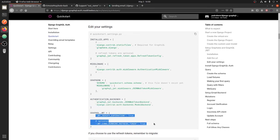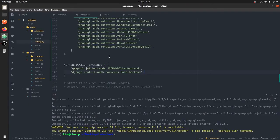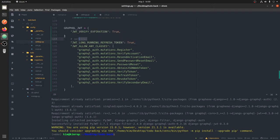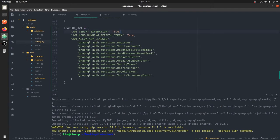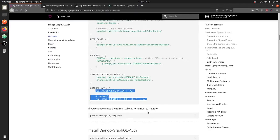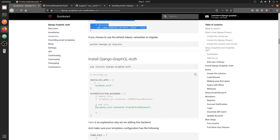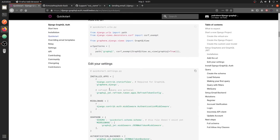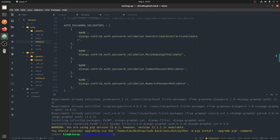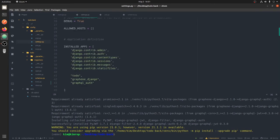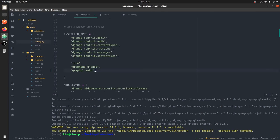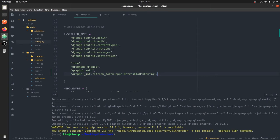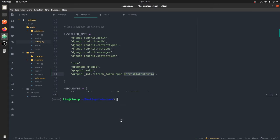A few other things you might need are the verification expiry setting to allow users to renew their token on expiry, and also to allow a long-running refresh token so it doesn't expire too soon. Since we are using refresh tokens, in the Django backend installed apps you also need to add the graphql auth app, which will keep a record of user refresh tokens, their expiry times, and when they were created.